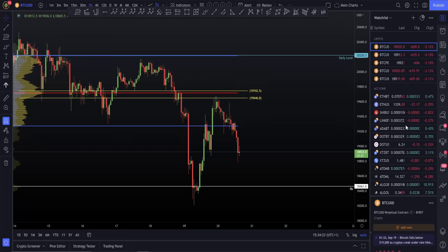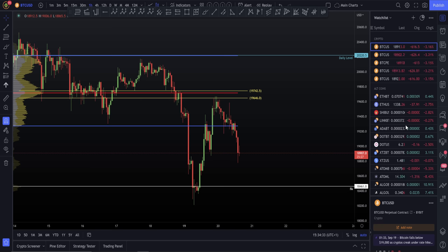Hello everybody, I truly hope that you are doing very well and welcome to today's cryptocurrency technical analysis where together we're going to be jumping into the Bitcoin chart in a video which I'm going to keep short, sweet, professional and to the point for you, just giving you all of the information that you need to know right now if you want to successfully trade Bitcoin alongside us today.